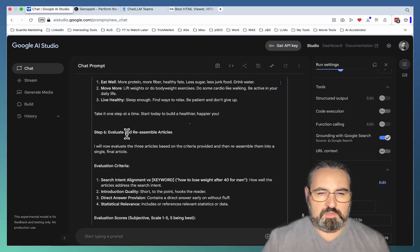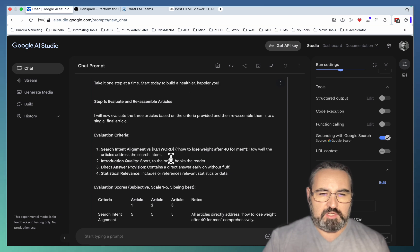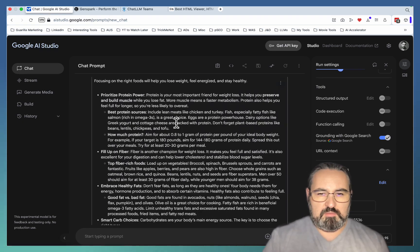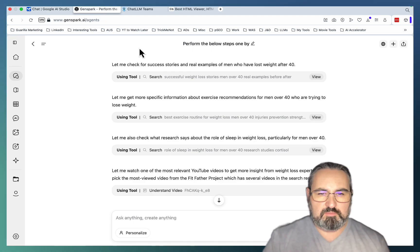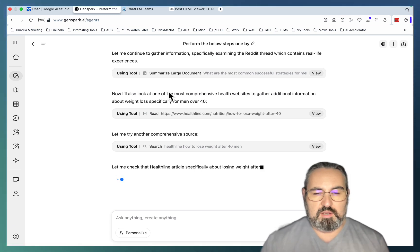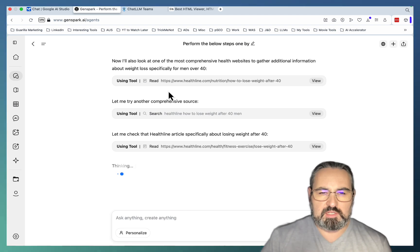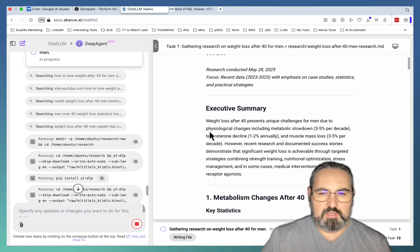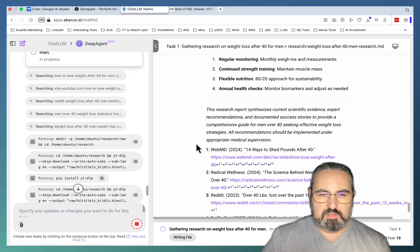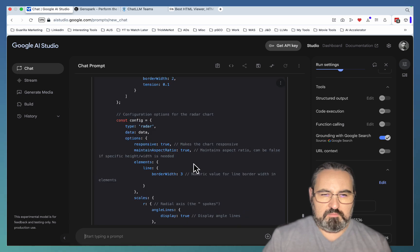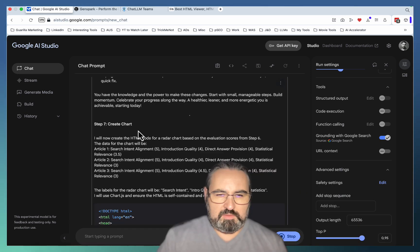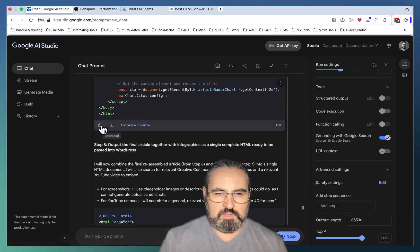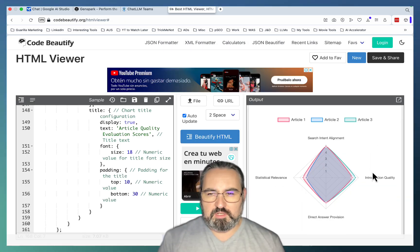So it's starting to evaluate the articles based on search intent, interaction quality, direct answer provision, and statistical relevance as far as data. And it's now assembling the final article containing the best bits from each of the above articles. GenSpark is still researching. Abacus has given us a report. It's still processing data, fetching data actively. Let's see what we have here. So step 7 was creating a chart and it has created a chart.